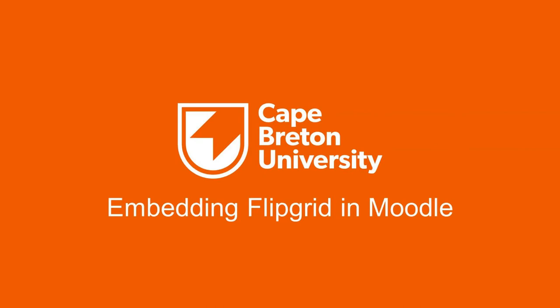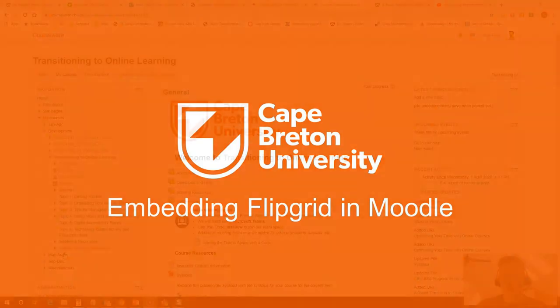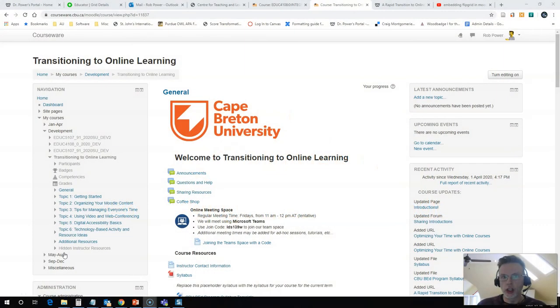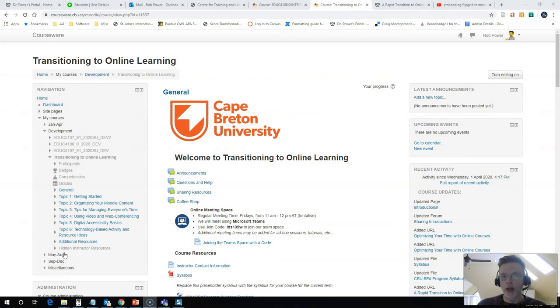Hi everyone, Rob here again from the Department of Education at Cape Breton University. In this video I am going to show you how to embed a Flipgrid Topic Board into your Moodle course.